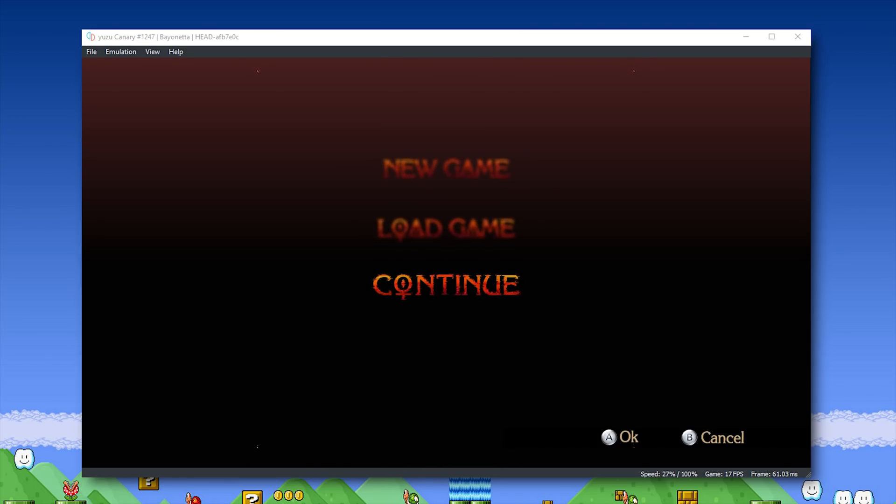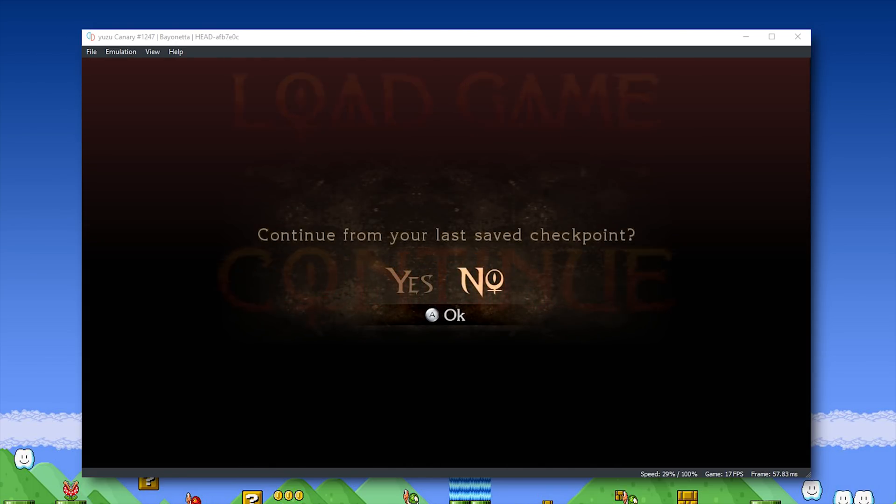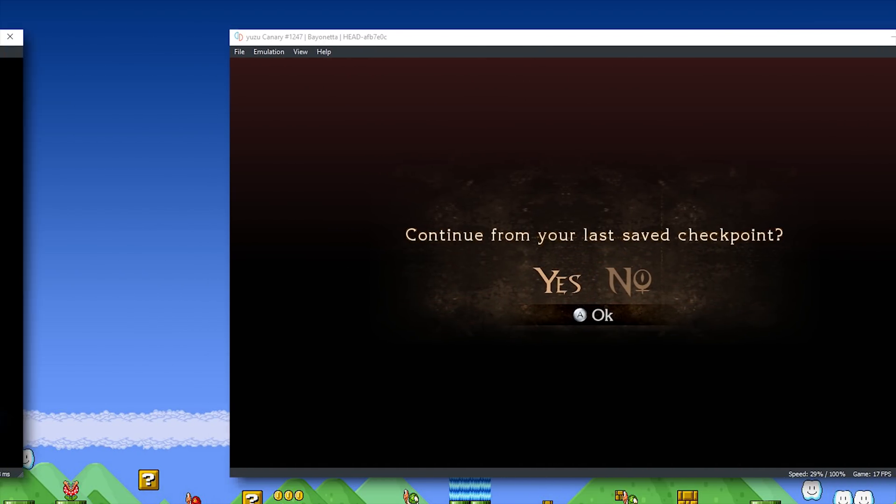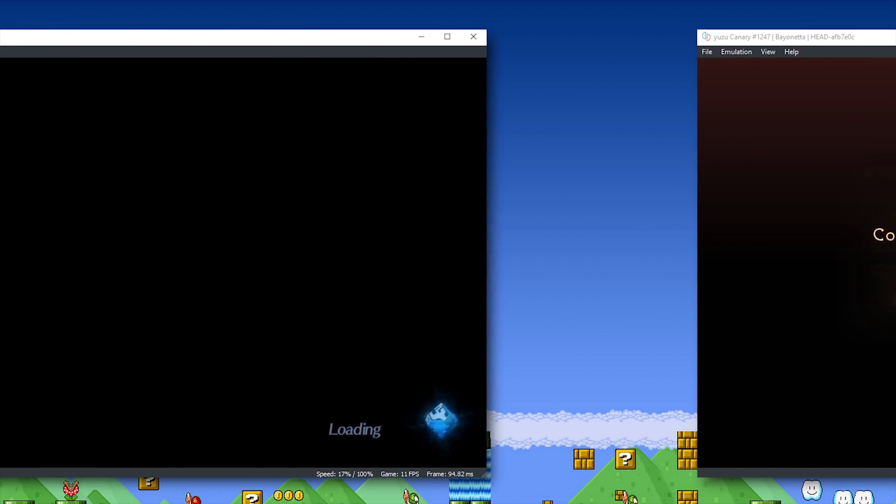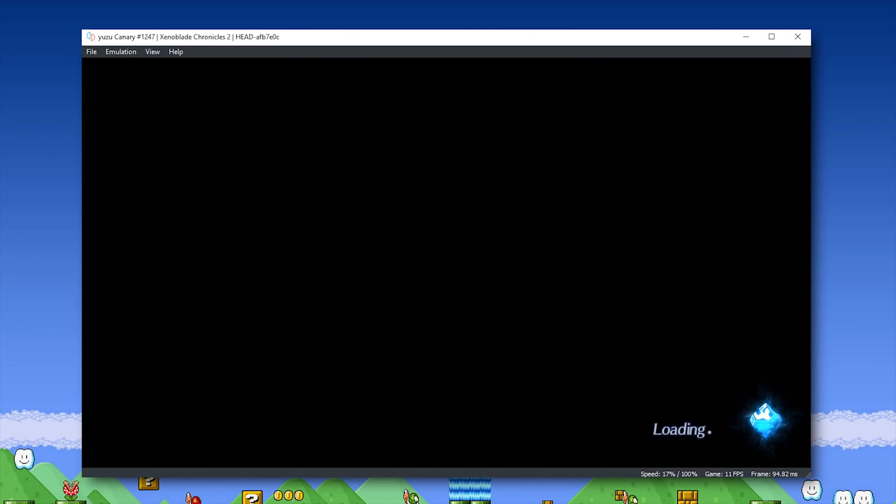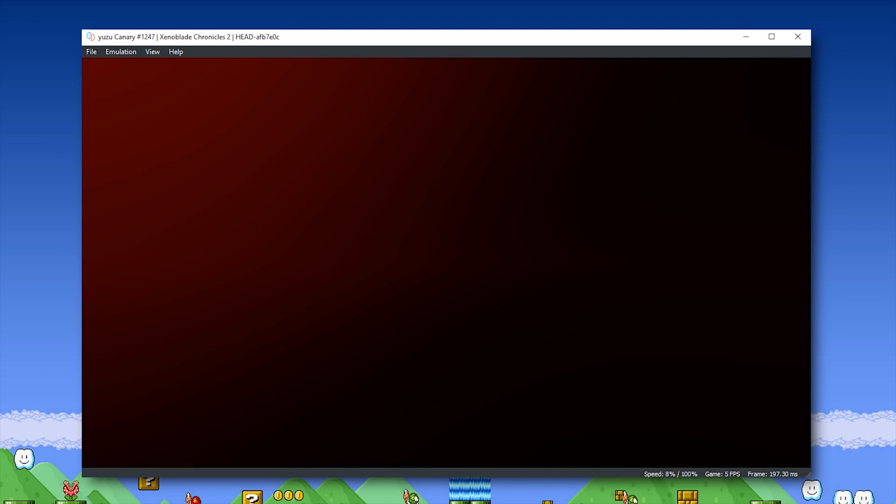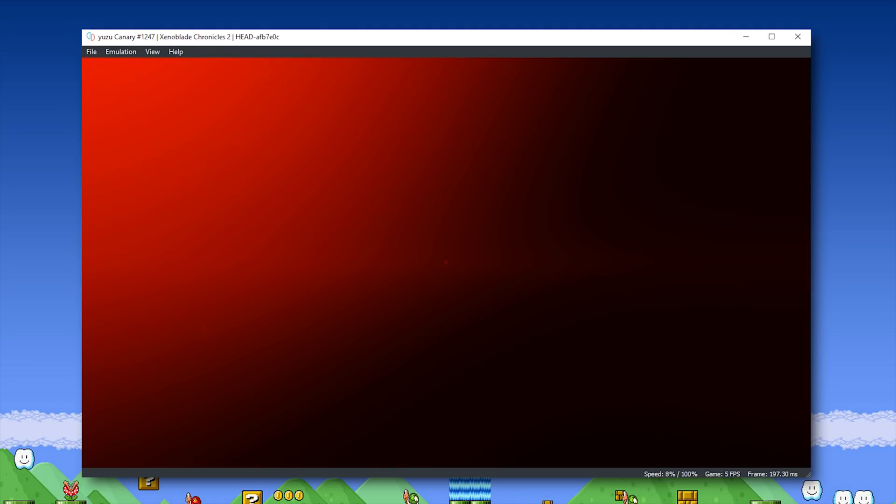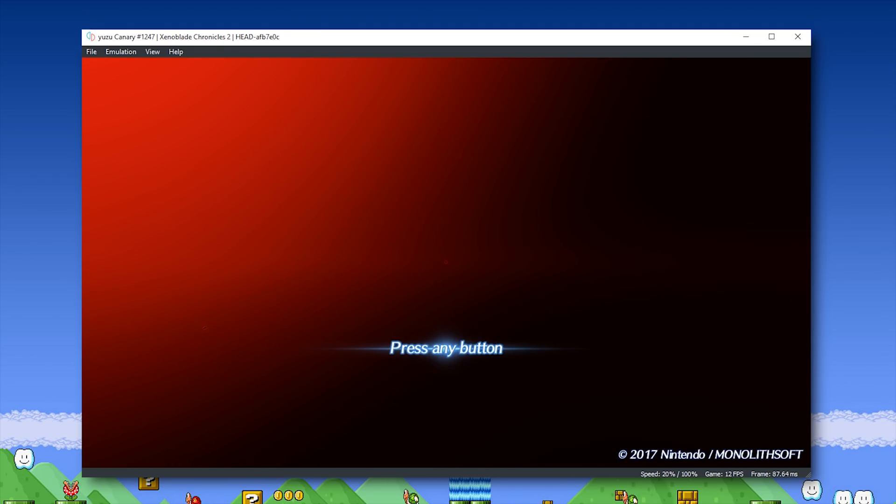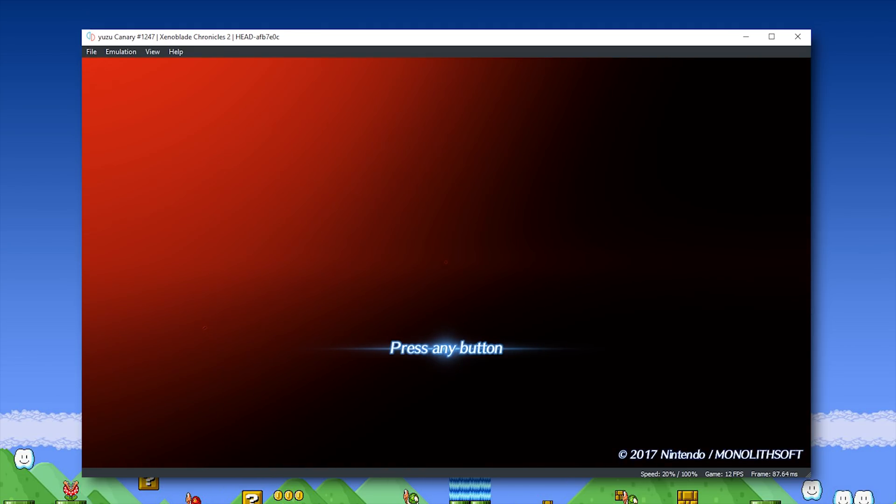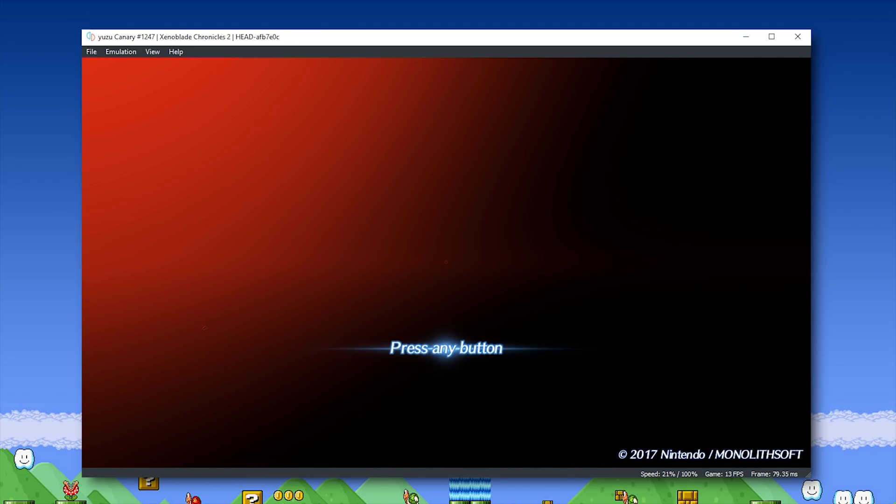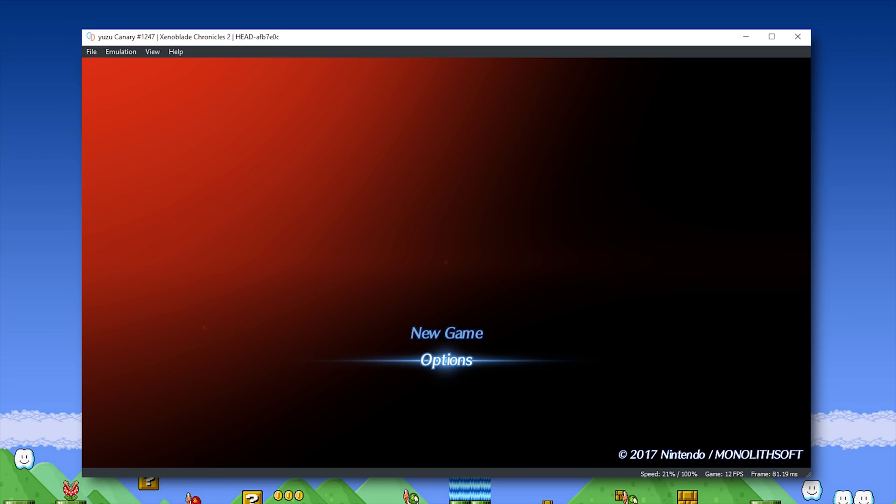Moving swiftly on, let's take a look at another Nintendo Switch exclusive, Xenoblade Chronicles 2. While Xenoblade Chronicles 2 has been booting in Yuzu Emulator for quite some time now, we have never been able to see anything rendered in its loading screens or its in-game menus, and as you can see, we are now able to see all of these different prompts in its in-game menu.